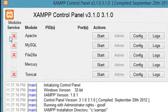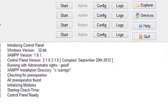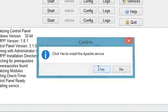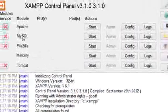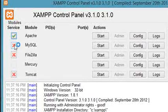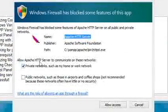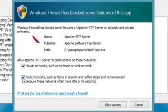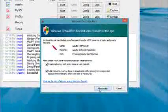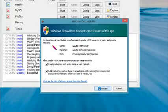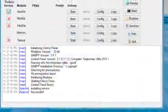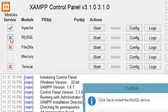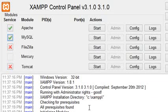Alright, so now if we want to install this where it automatically runs whenever we start Windows, we can just click to install them as a service. The main ones you're probably going to want is Apache and MySQL. Alright, so it's asking to connect to these networks. We'll go ahead and click public, go ahead and allow access. And we'll do the same with MySQL, install it as a service.